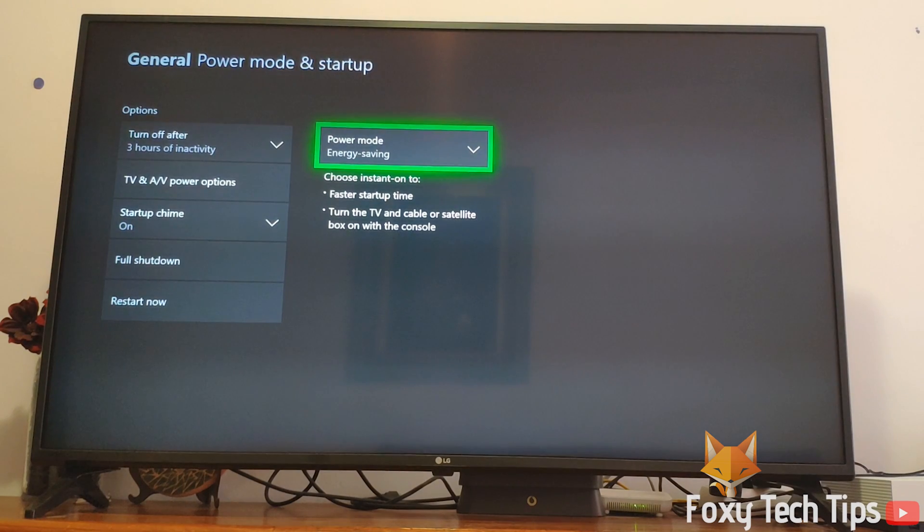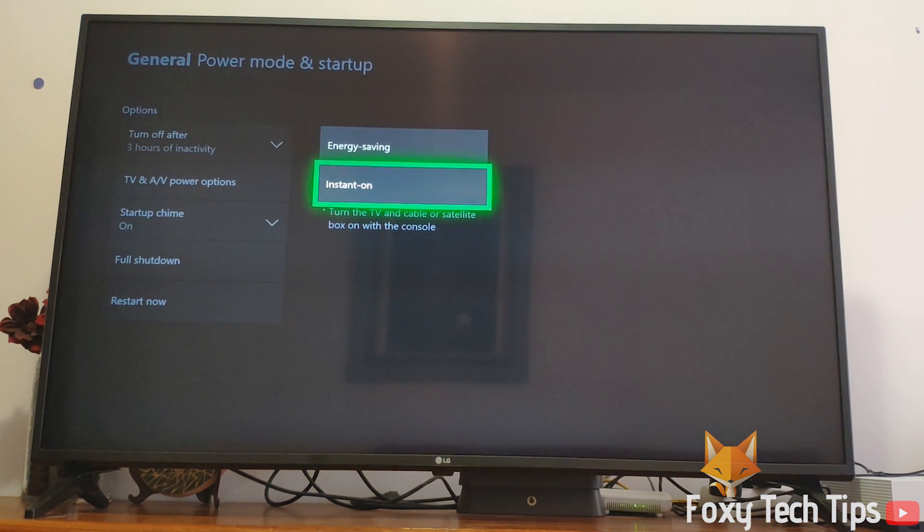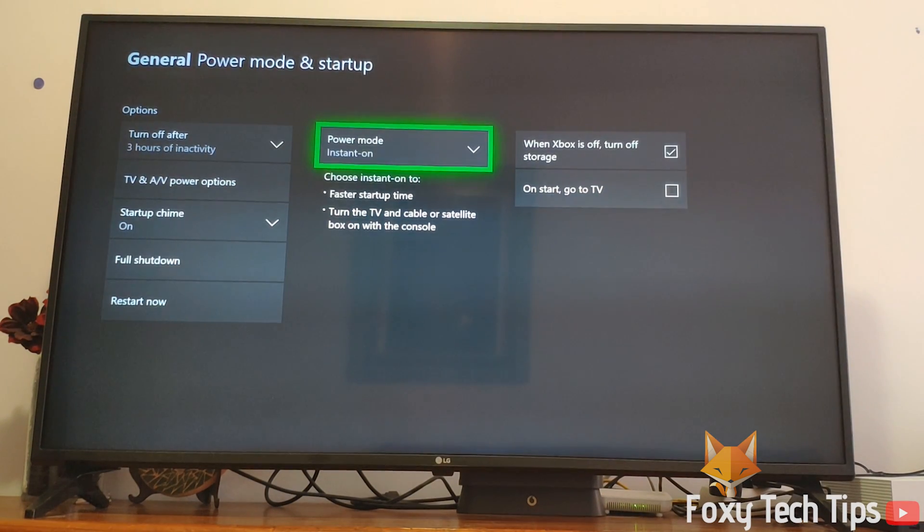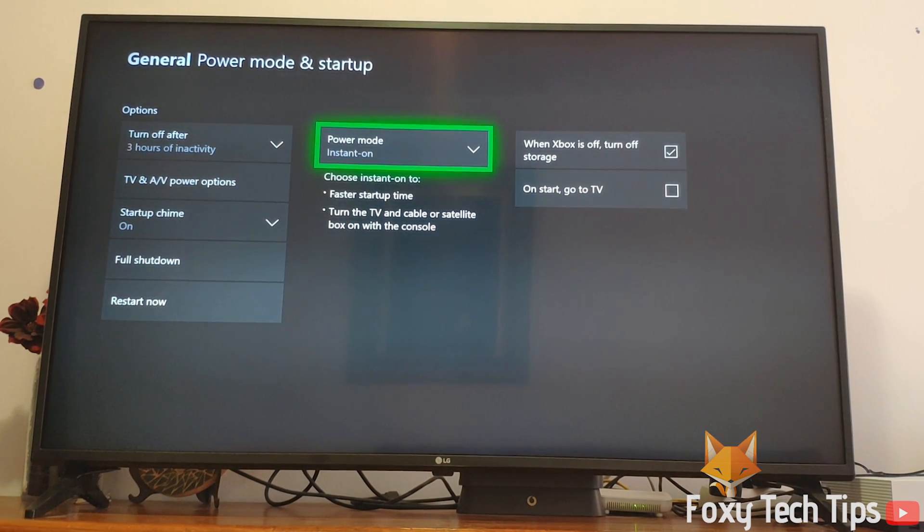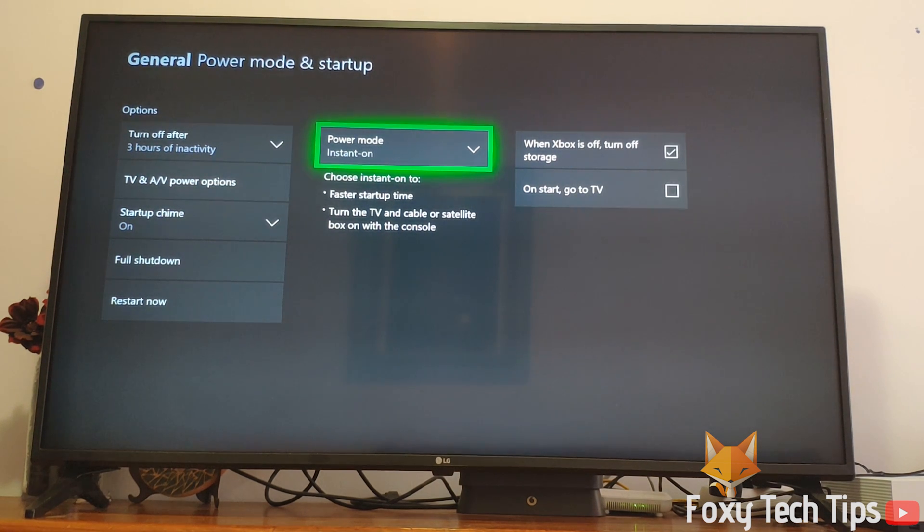Having that setting on will make your Xbox stay active in the background when turned off and will keep downloading your games and updates.